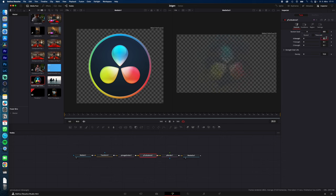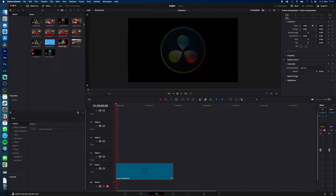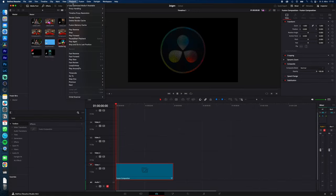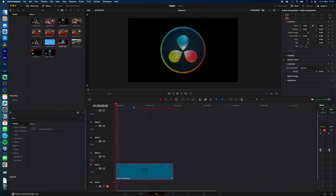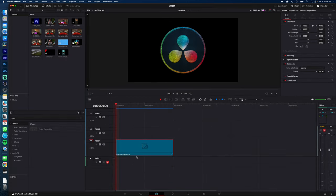Now DaVinci is rendering your animation. You can save the Fusion Composition, for example in your Power Bin, so you don't have to recreate this effect every time. You can now replace your logo with any image you want.